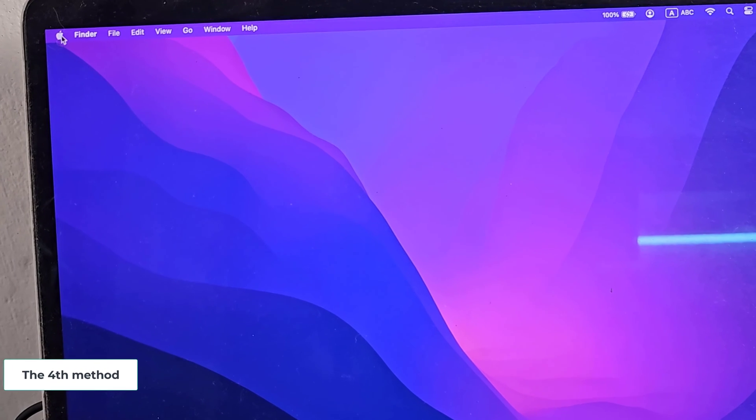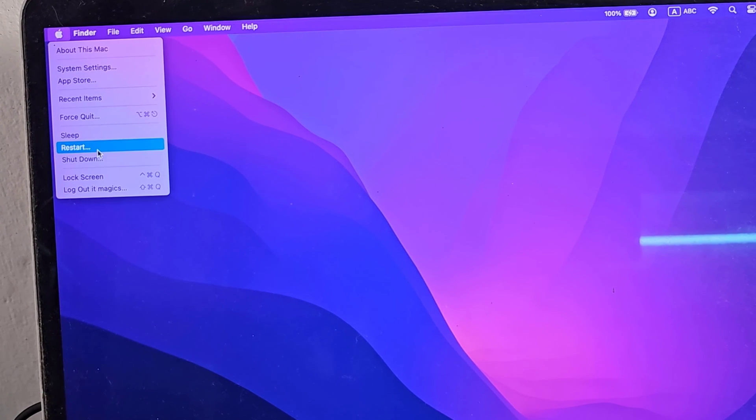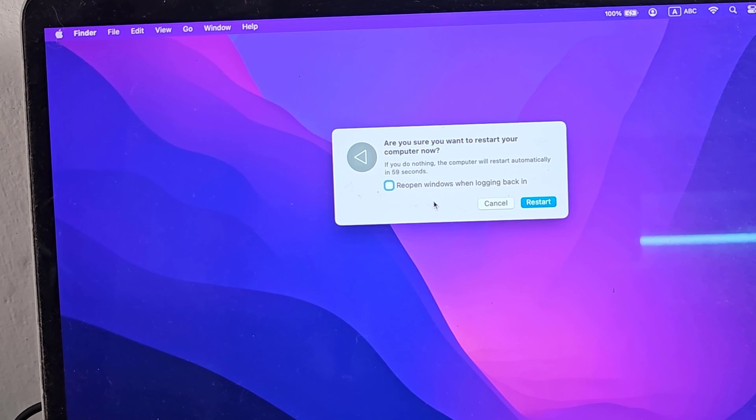The fourth method: restart your Mac. You need to update your computer software.